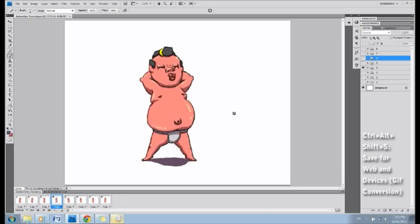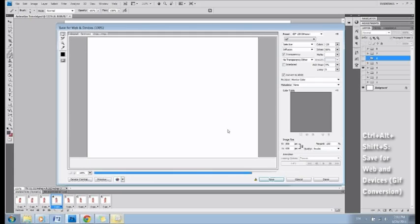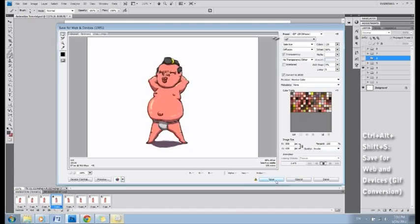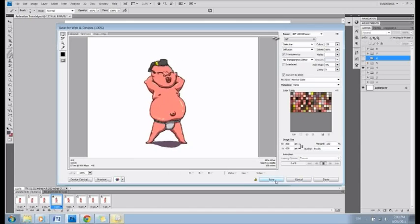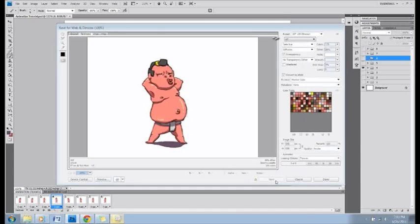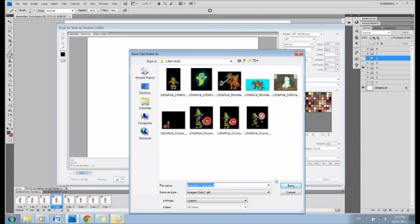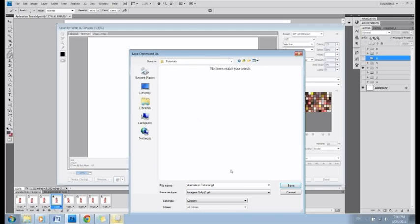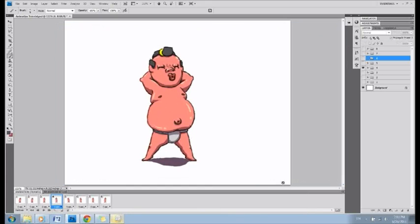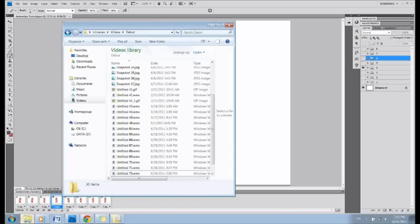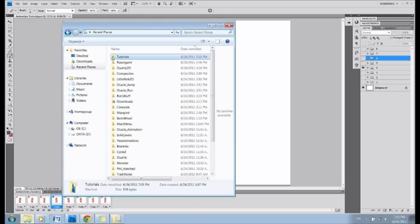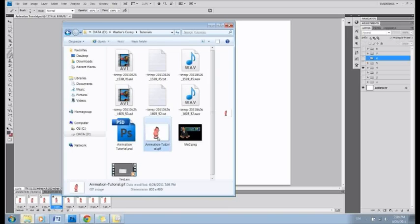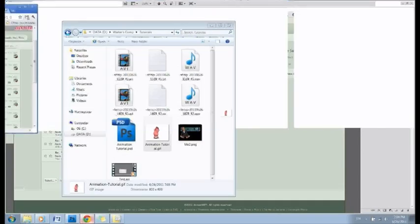Click Ctrl-Alt-Shift-S to save for web and devices. Make sure the upper right corner is preset to GIF. Play for preview, then click Save and save it to the desired folder. Yeah! Now, find the file on your computer. Here you go. Ta-da! You have yourself a GIF. You can drag it to your web browser to view it, and you can also upload it online.